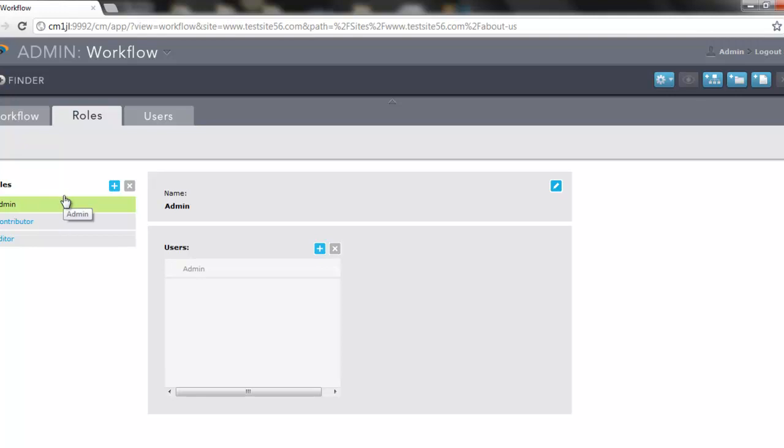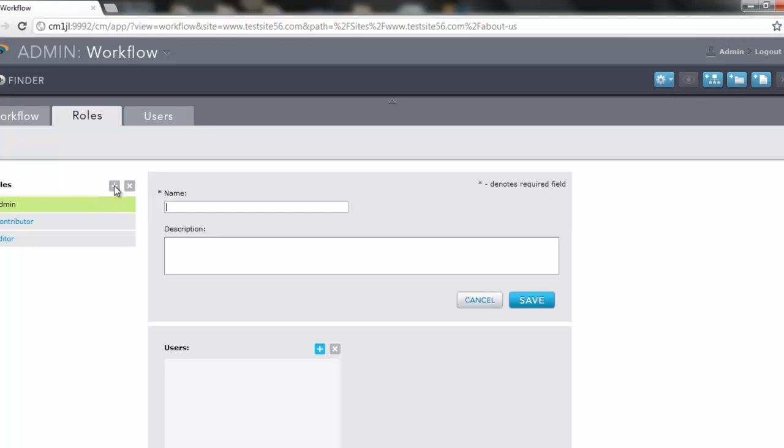Now, to create a new role, say for instance you have a need for a user that only proofreads content, and in your particular workflow strategy they're fairly limited to those responsibilities. We can add a new role. We do that by clicking this icon here, and we can attach a name to it. In this example, we'll call it proofreader.